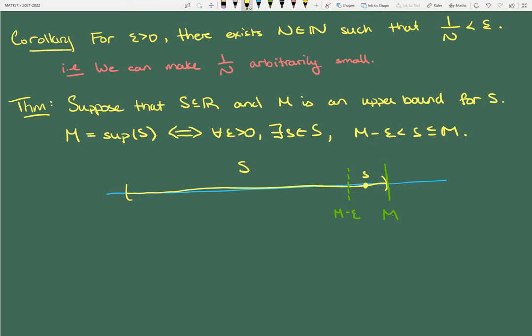Notice the asymmetry in the inequalities: M − epsilon < s ≤ M. Why do we have less than or equal to M rather than strict less than? What could go wrong? Well, when M is in S — and more importantly, what if M is separated from the rest of S?